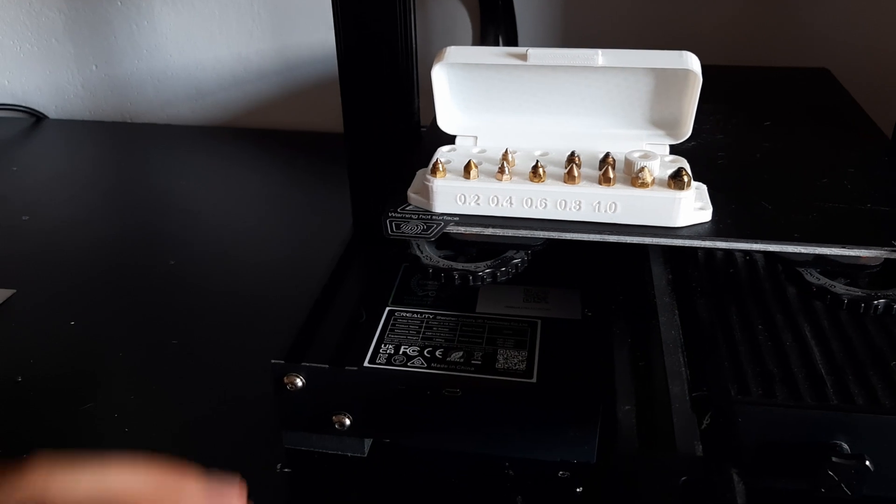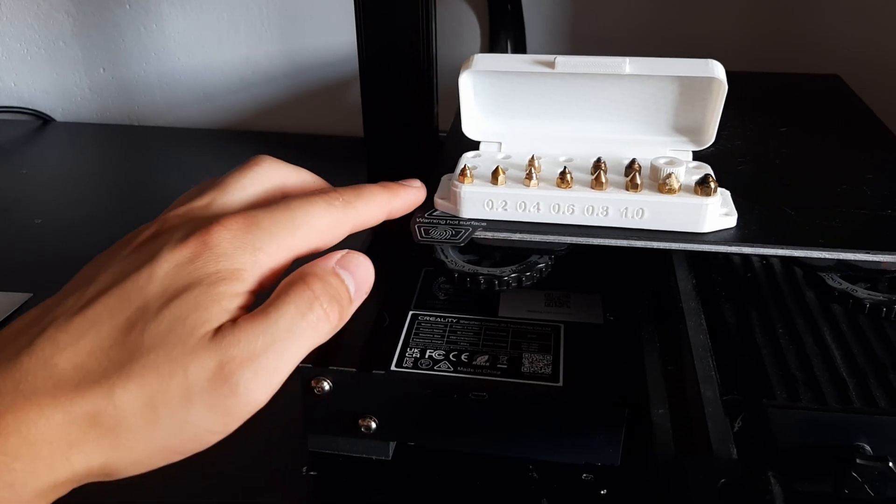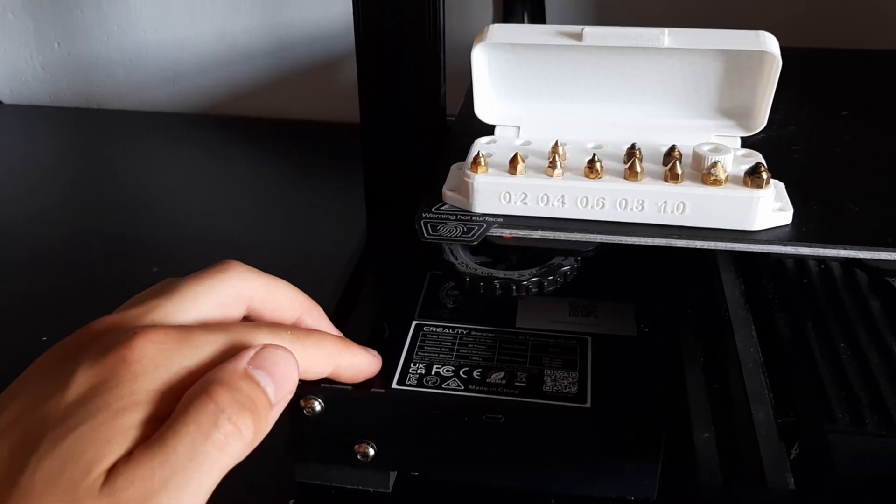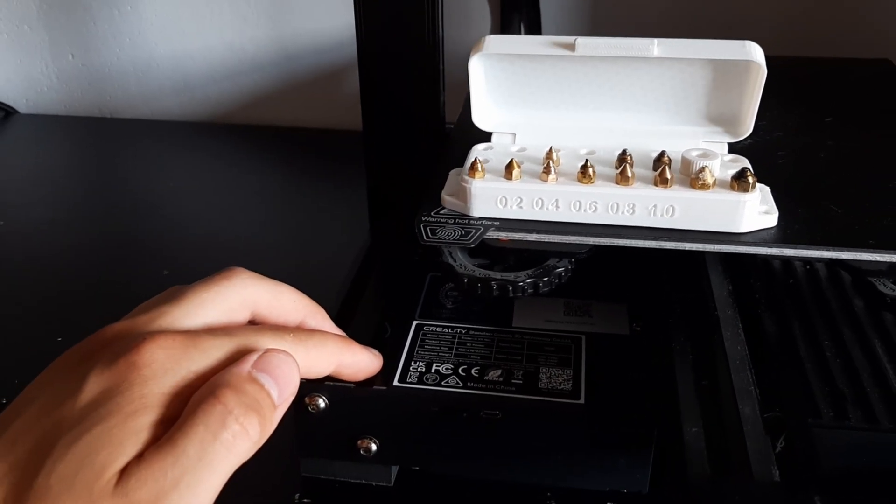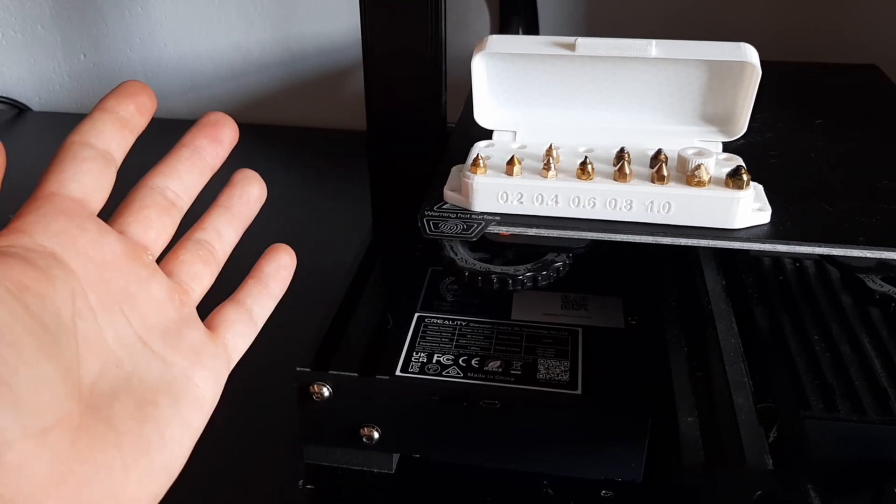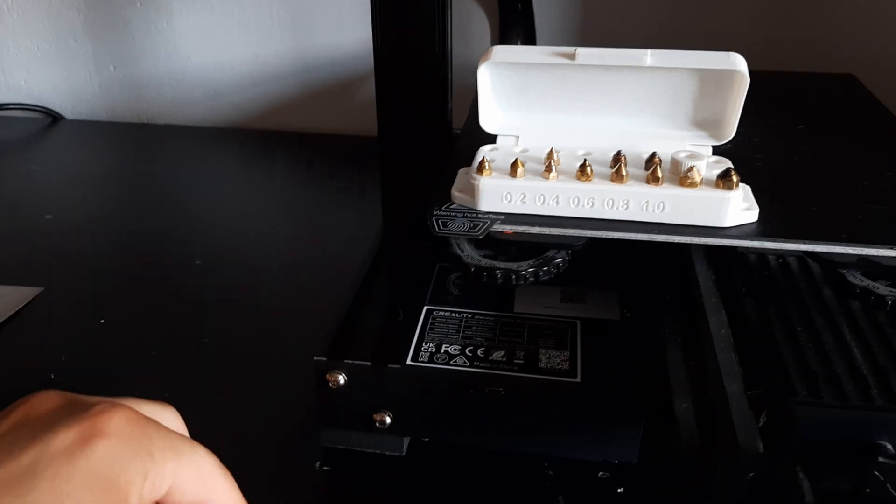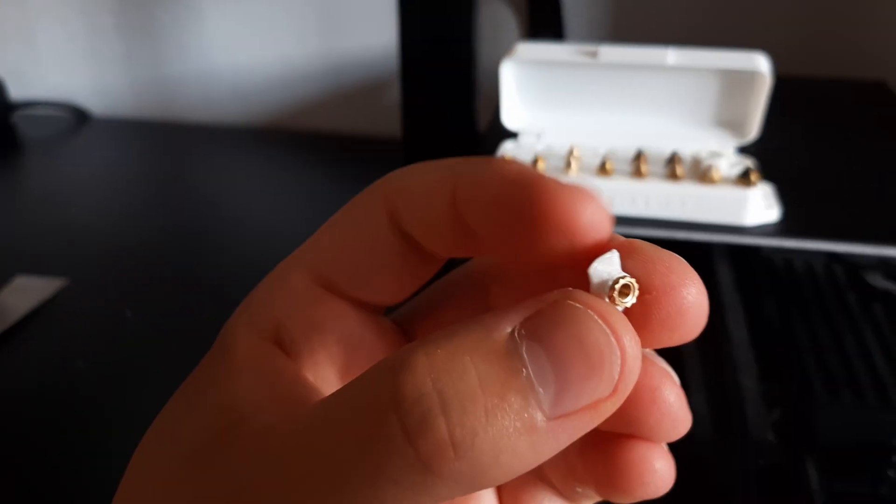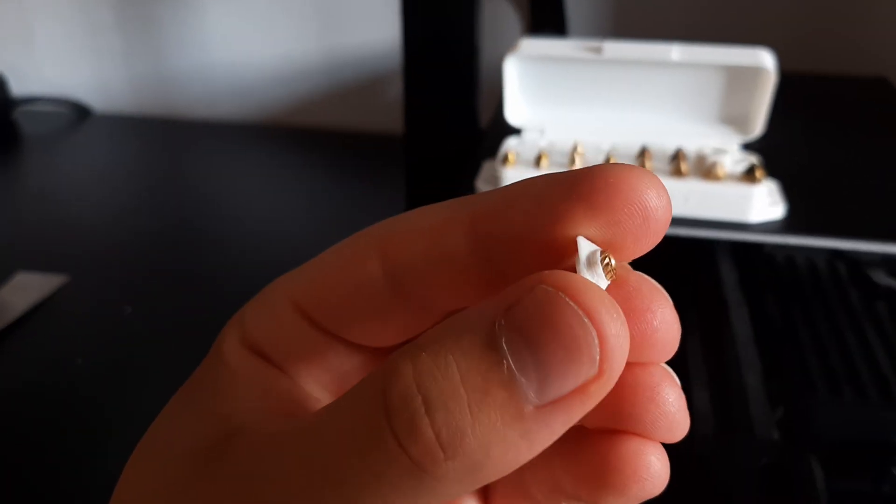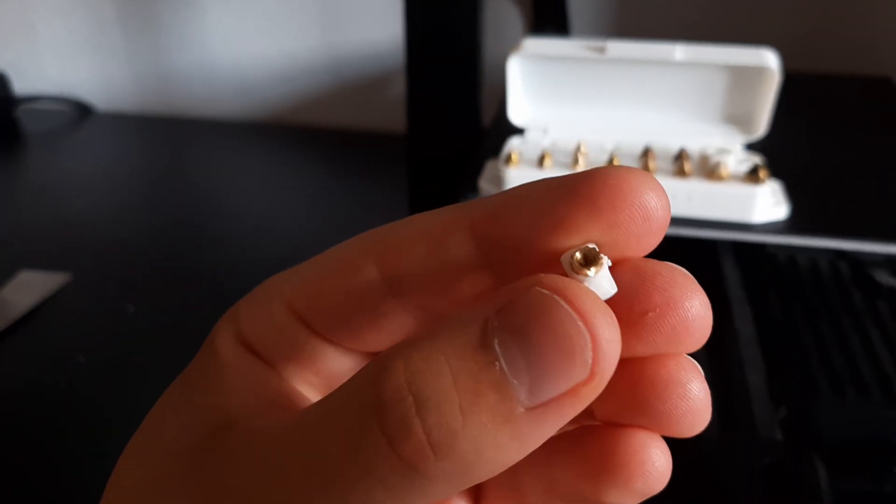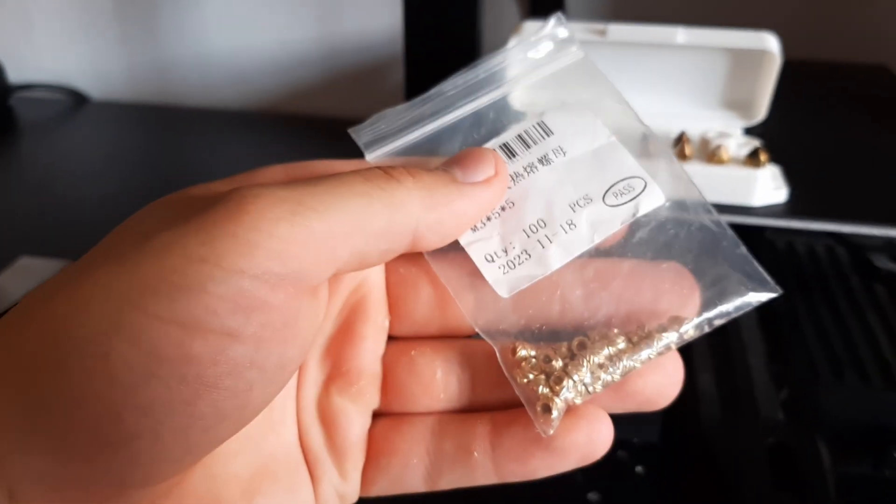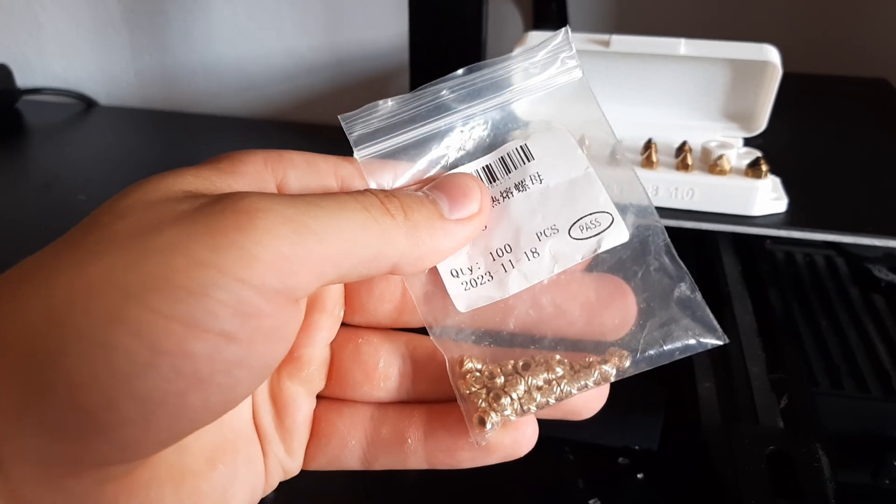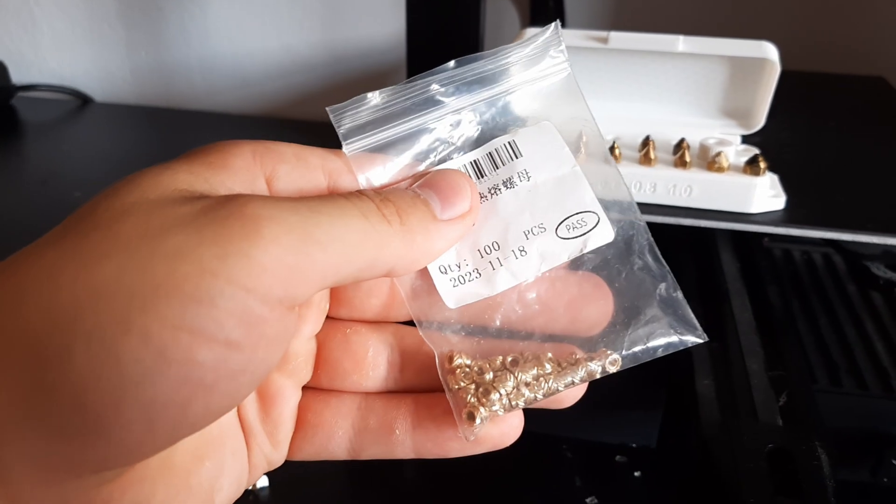To mount the box onto the 3D printer, I'm gonna be using these slot nuts, which I don't have, so I printed them. And for the thread I used these heated inserts. These are great, if you don't have them, buy them.